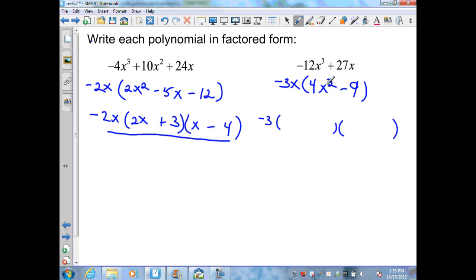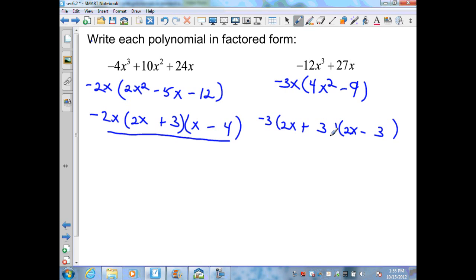So I can bring down my GCF and break this into two parentheses. The difference of squares breaks into 2x and 2x with signs plus and minus, and the perfect square is 3 and 3. My outer term is negative 6x, my inner term is positive 6x — the middle term drops out — giving me 4x squared minus 9.